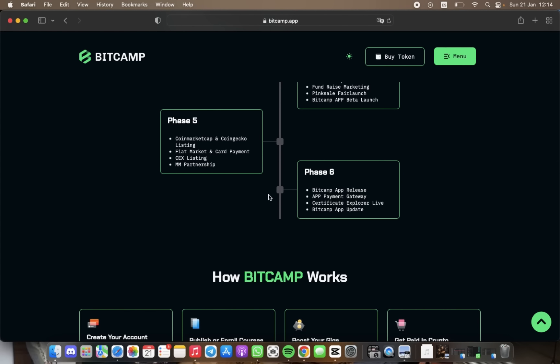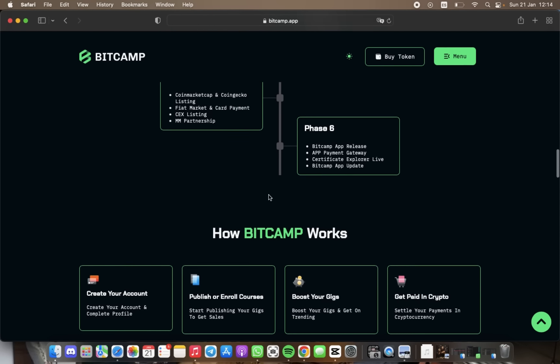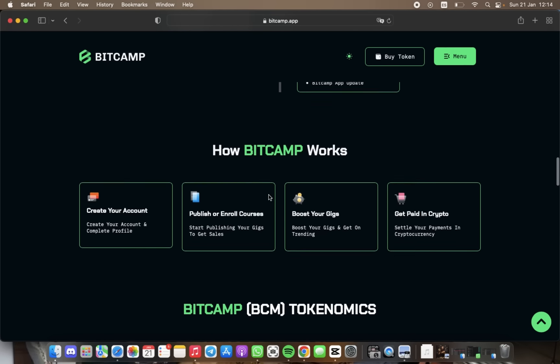For phase number six, we have BitCamp app release, app payment gateway, and BitCamp app update.